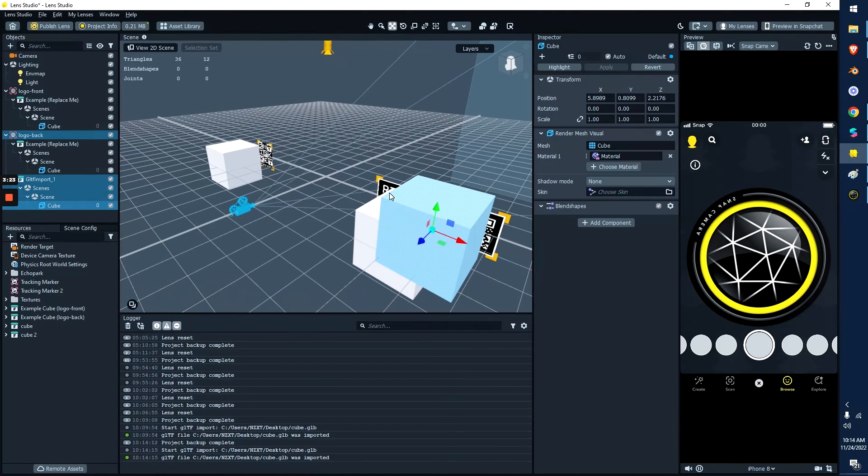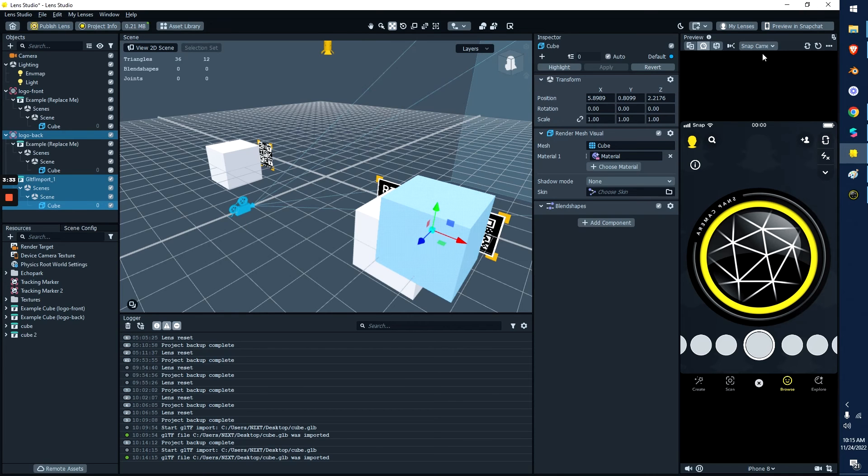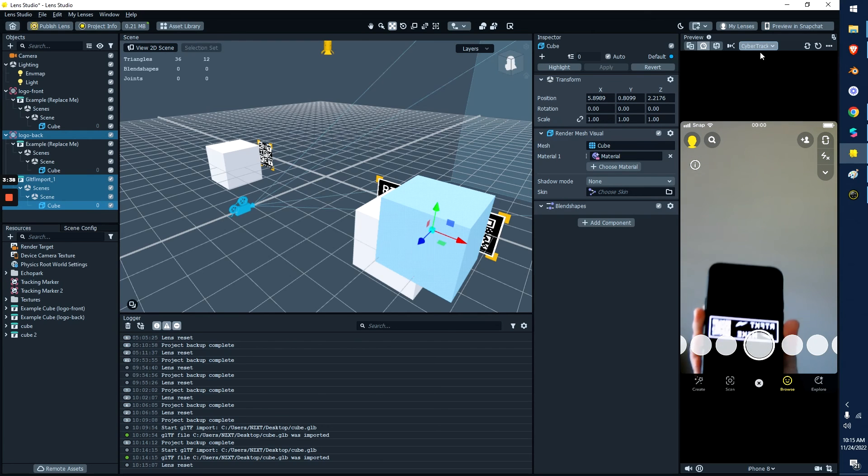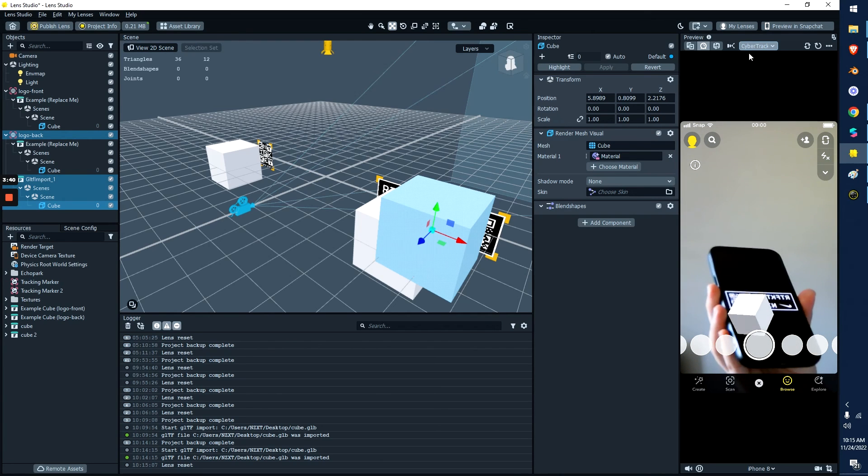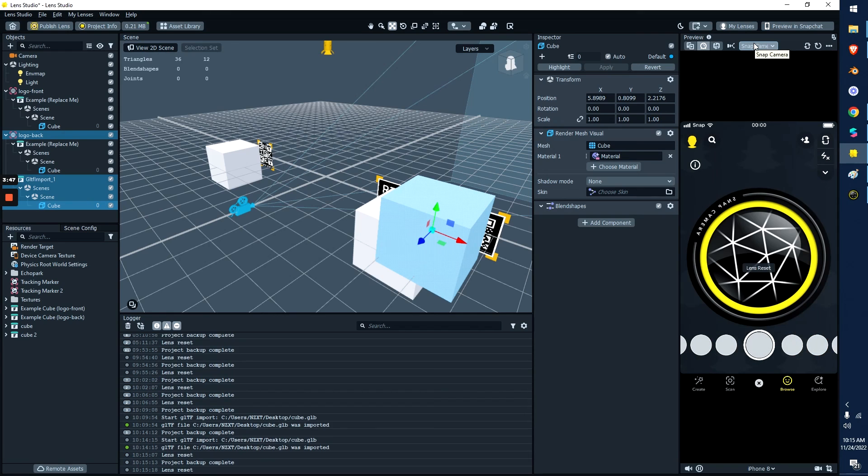What is nice about Lens Studio is you can do real-time camera tracking. So if I get my phone real quick and I step out of the camera view and I go to my camera, I can put my phone up. And look, there's a cube. What's nice about Lens Studio is you can test that live, so you can see live how it's going to work, but it's the same concept.